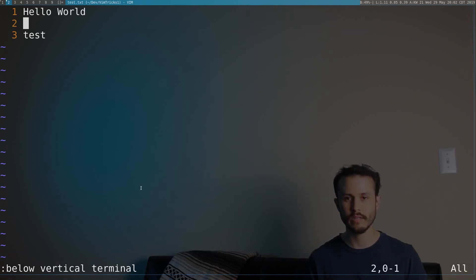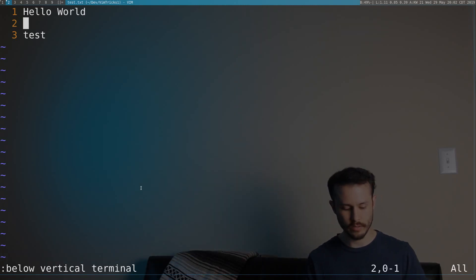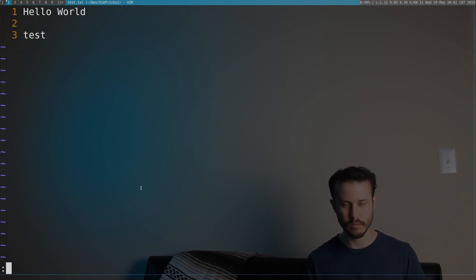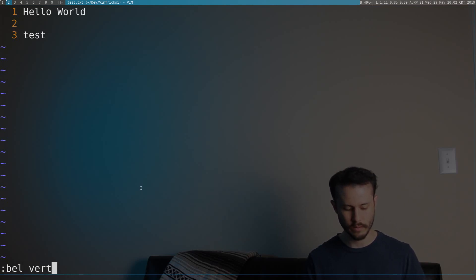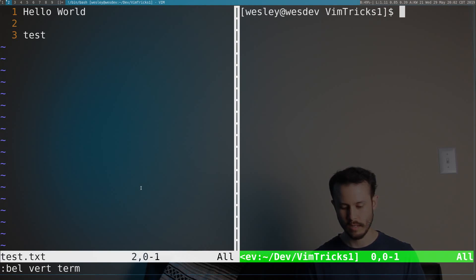Now obviously, with all Vim commands, you can type the short version. So probably the shortest way to type this would be vert term, and that will do the same thing.